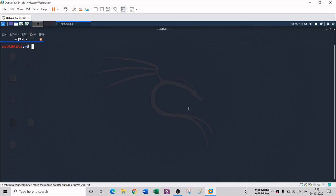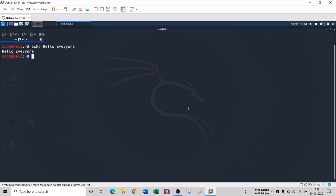Hello everyone. In the previous session you saw some Linux commands, and in this session you're going to see some more. The first command is the echo command. With the help of echo you can display any message in the terminal, so if I type 'hello everyone' it is going to be printed in the terminal — you can see it displayed.